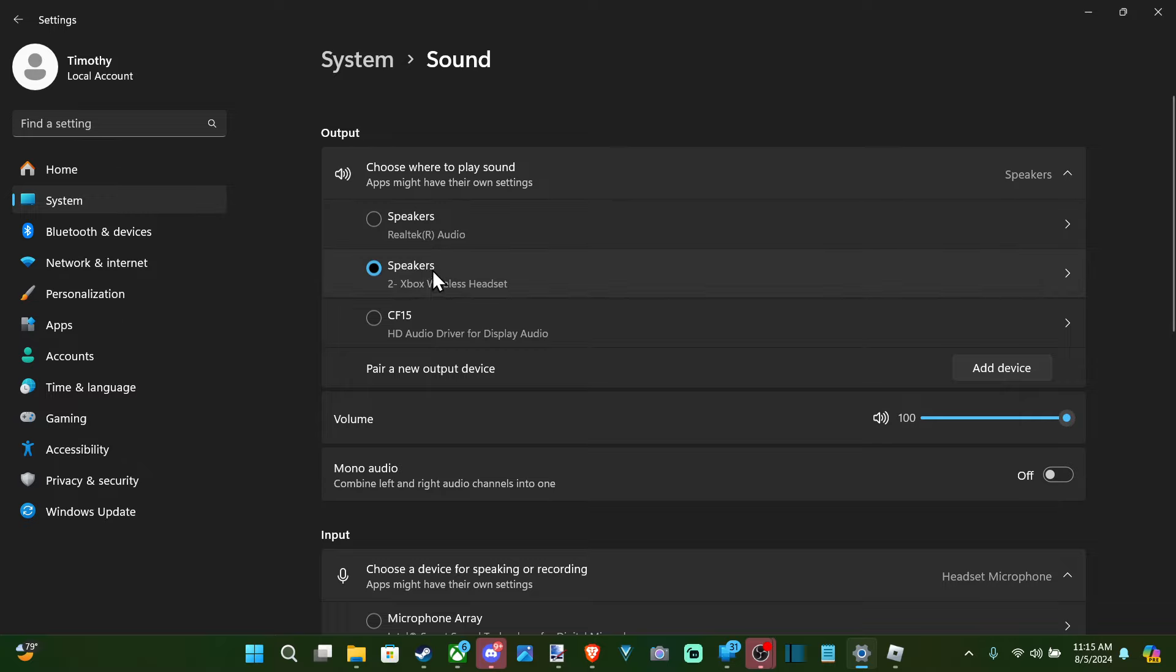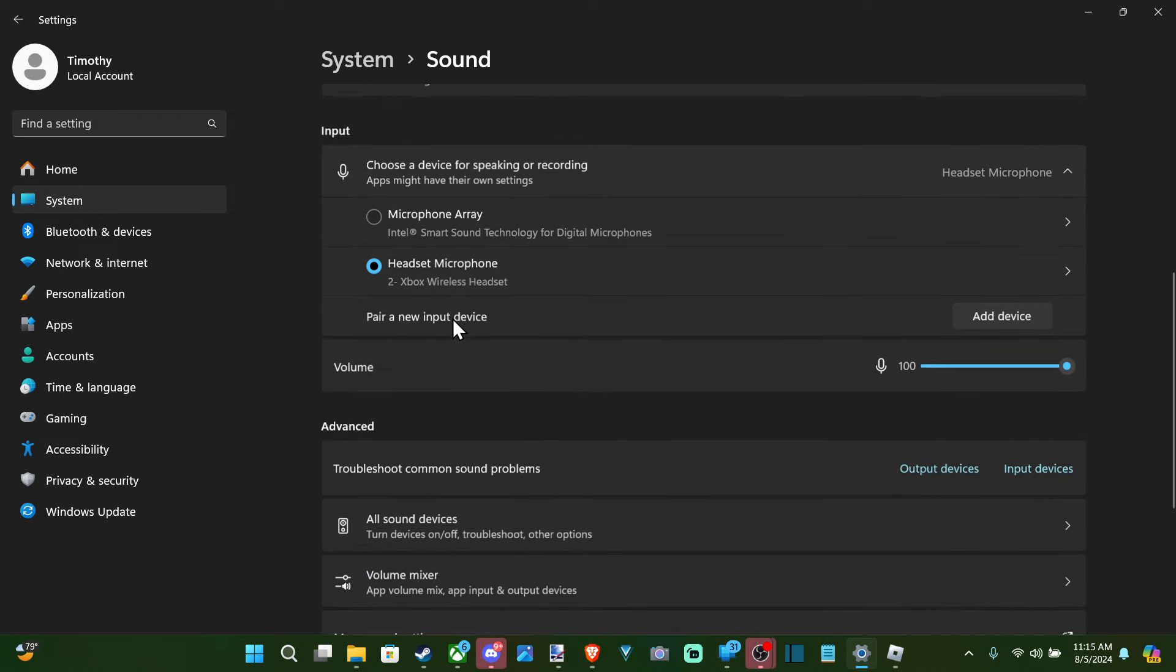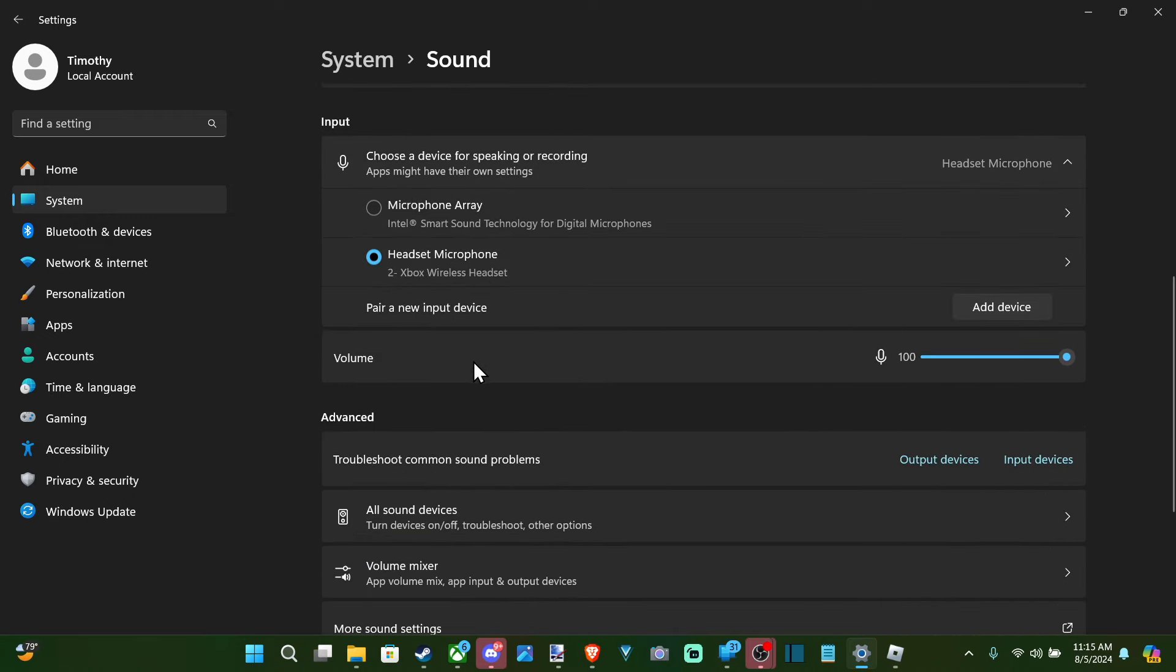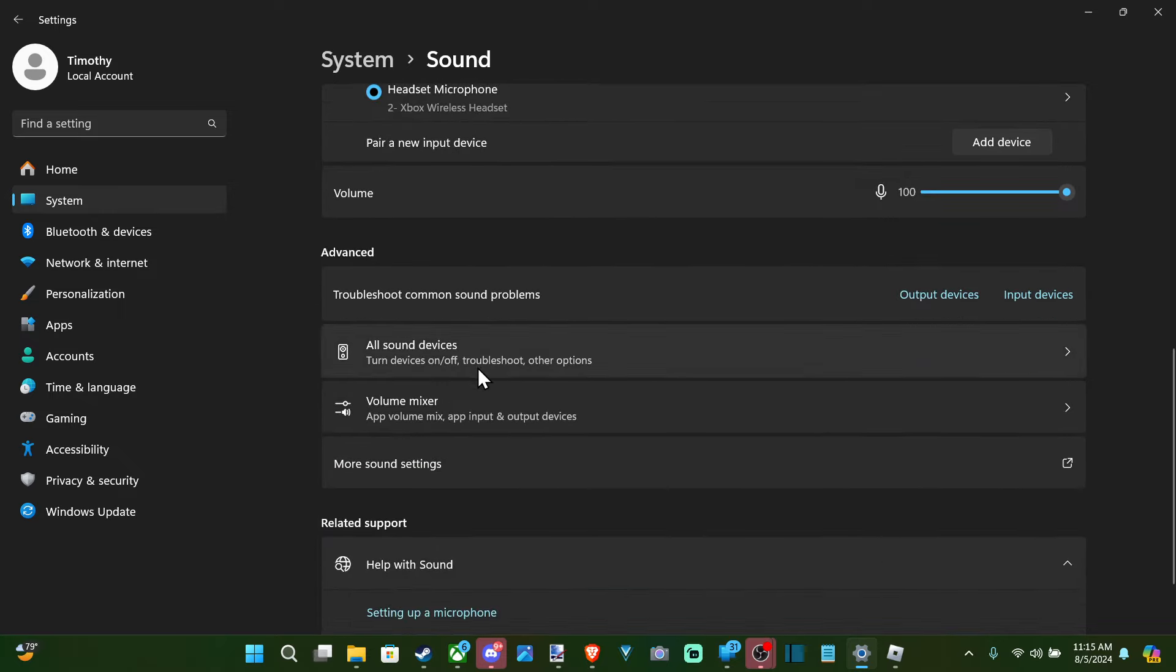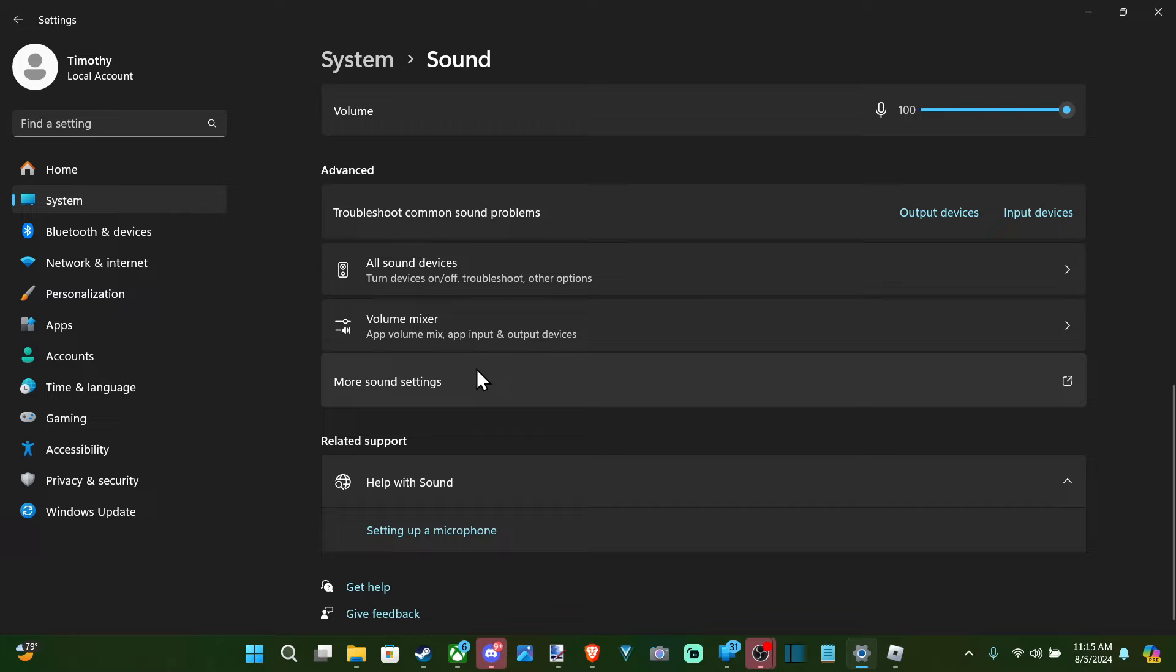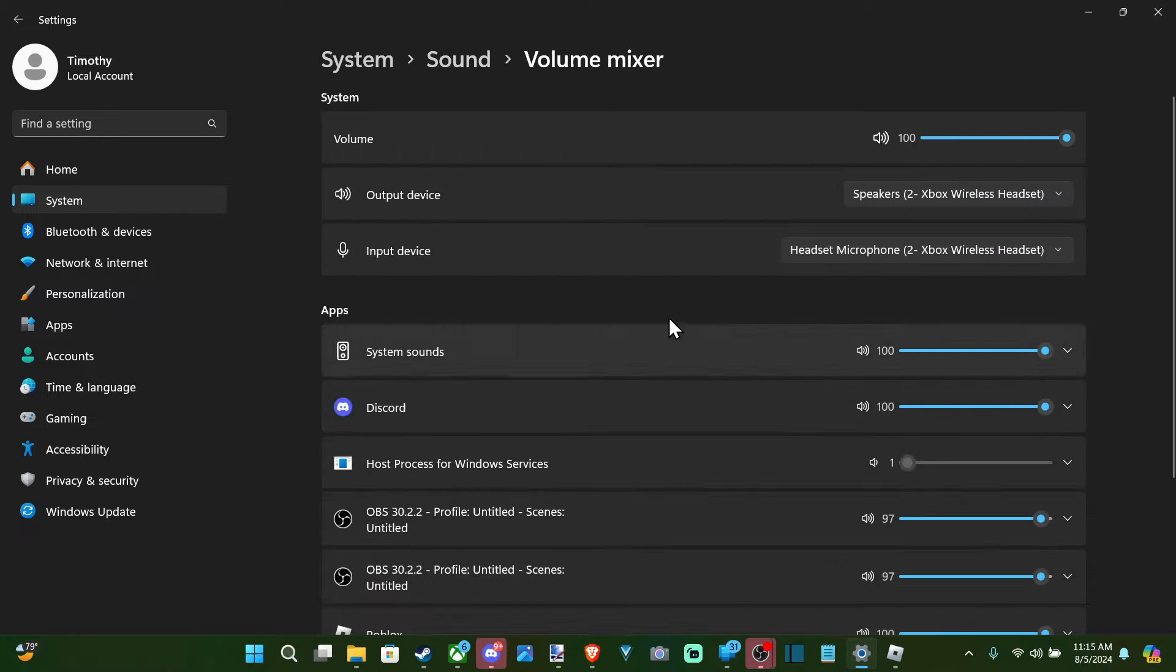So just make sure you have your headset selected under here. You can see I have my speakers selected for my Xbox wireless headset. Then the input device will be your microphone. So mine is Xbox wireless headset. And then we can go on down here even further. Go to the volume mixer and select this.